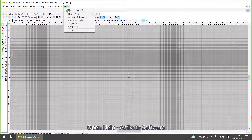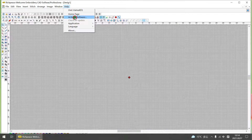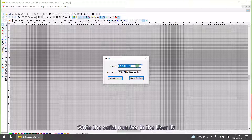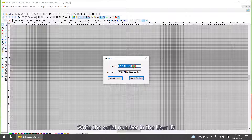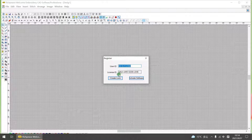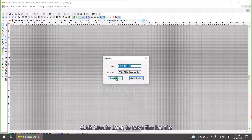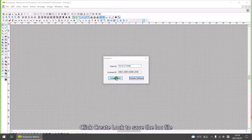Open Help, then Activate Software. Write the serial number in the User ID. Click Create Lock to show the LOC file.